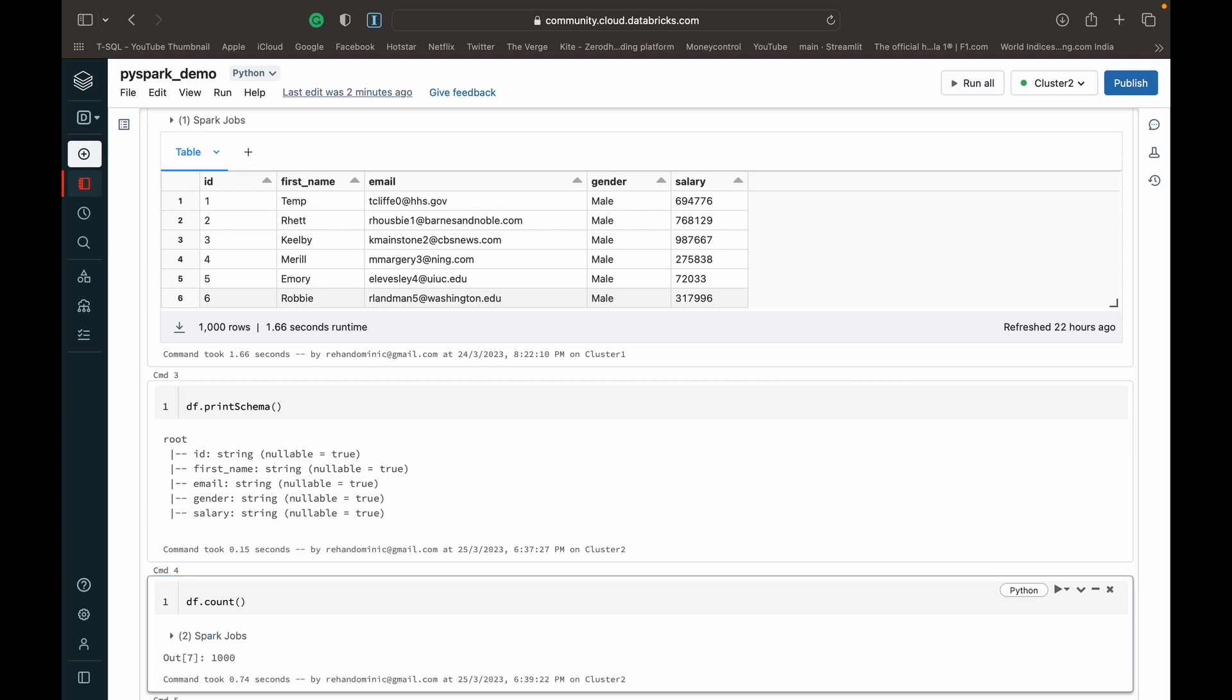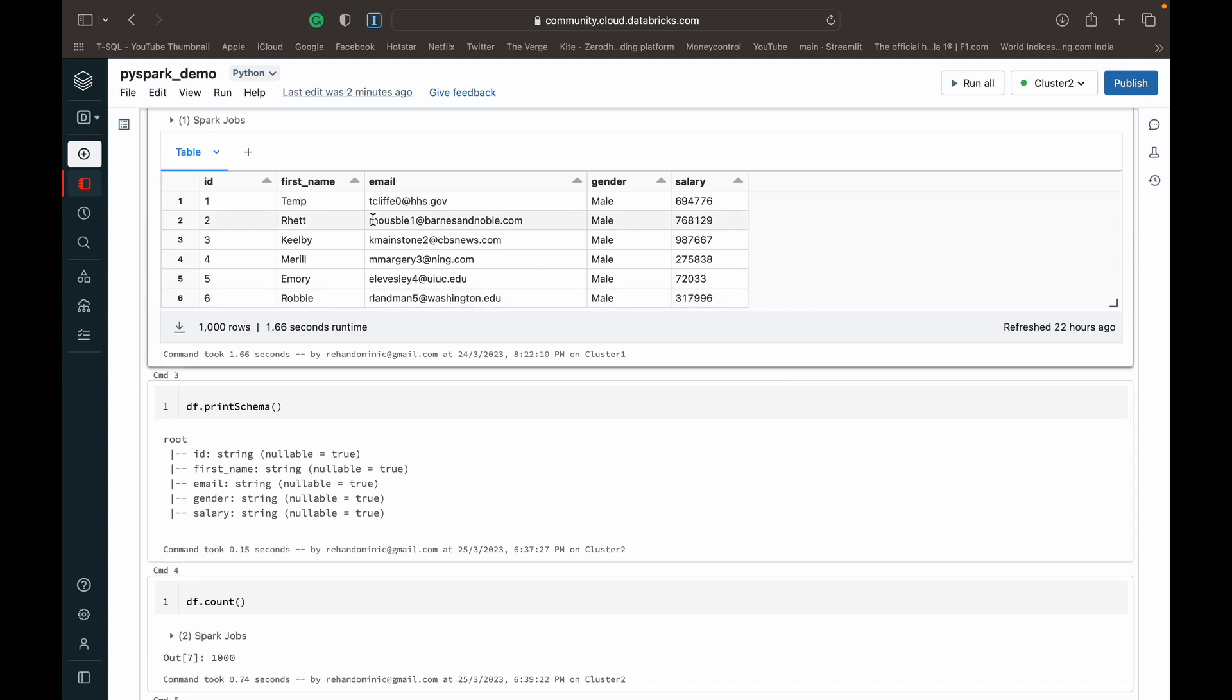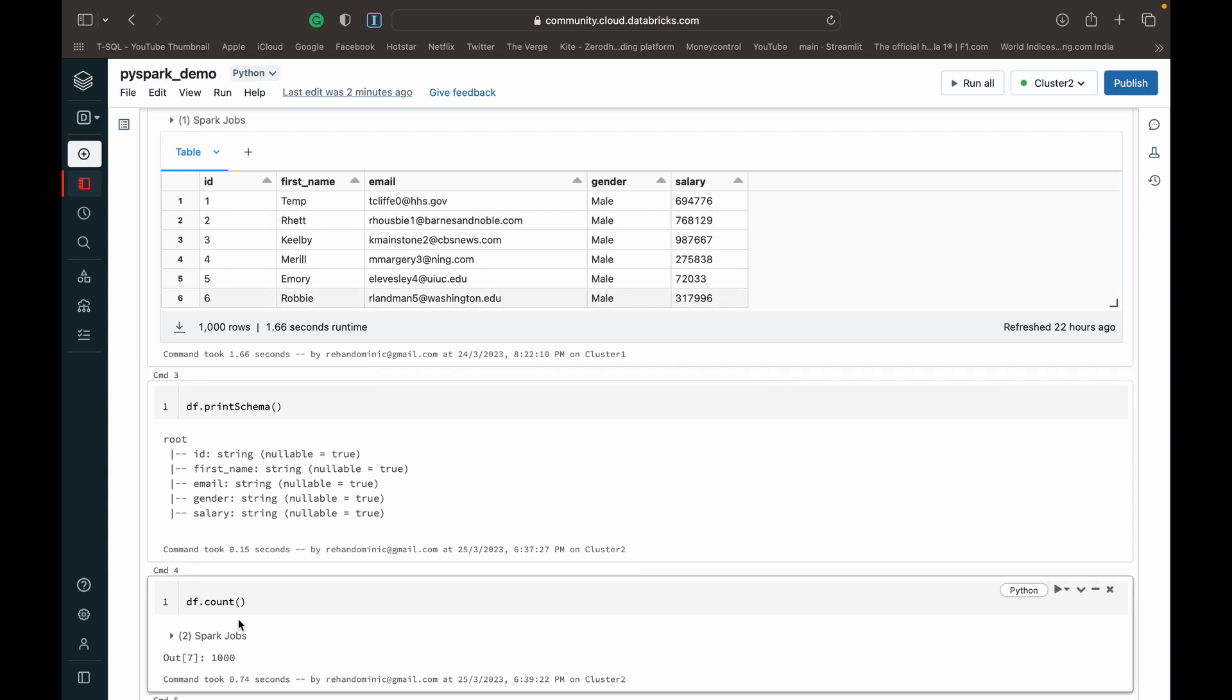Run the code, and there you have it. You've got a thousand rows. I know for a fact that this CSV file has a thousand rows, so that's accurate. So that's how you use it.